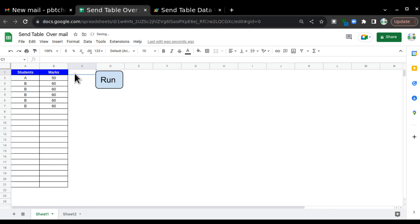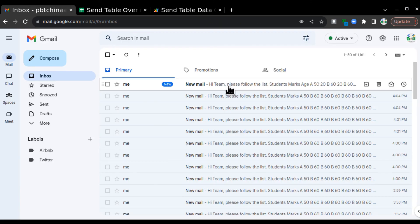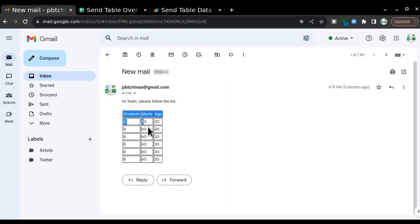To demonstrate, if I go and add something like an 'Age' column with value 20 and run the script, it will give me three columns and automatically adjust everything in the table. So this is how we can send data in a table format in Gmail with the help of Google Apps Script. I hope you like my video, thanks for watching.